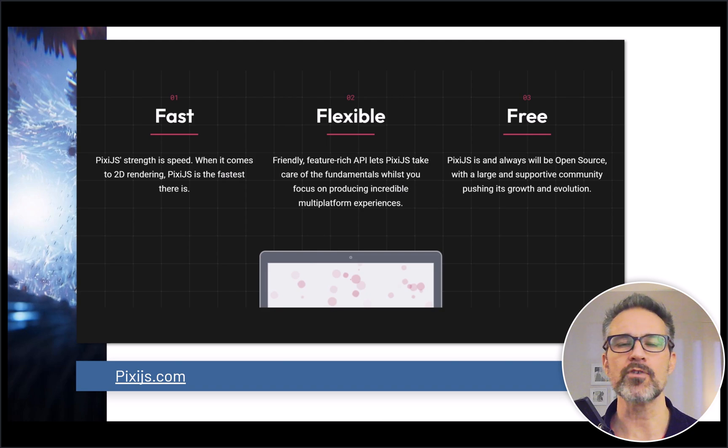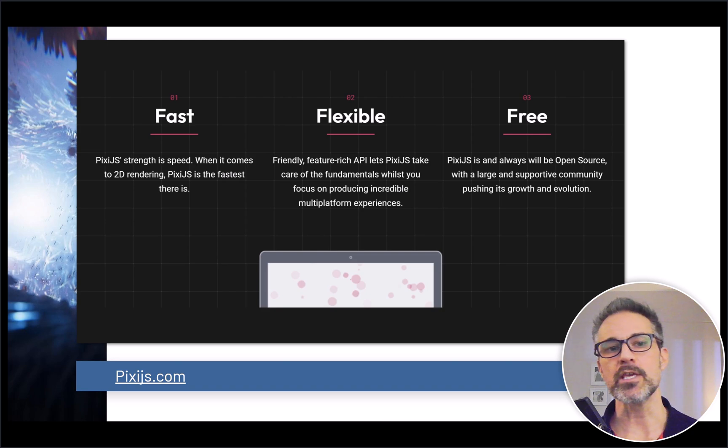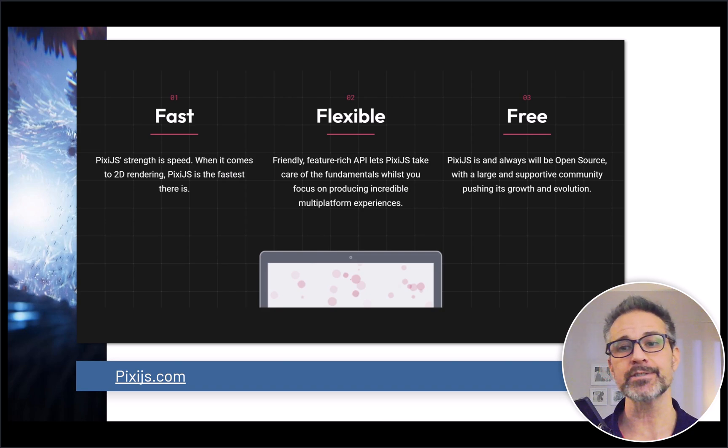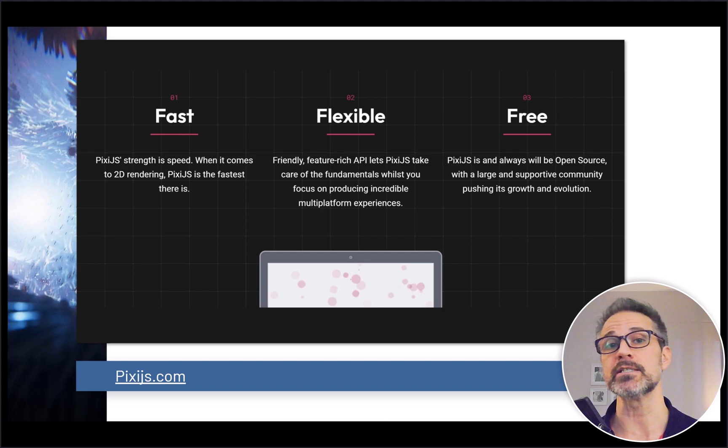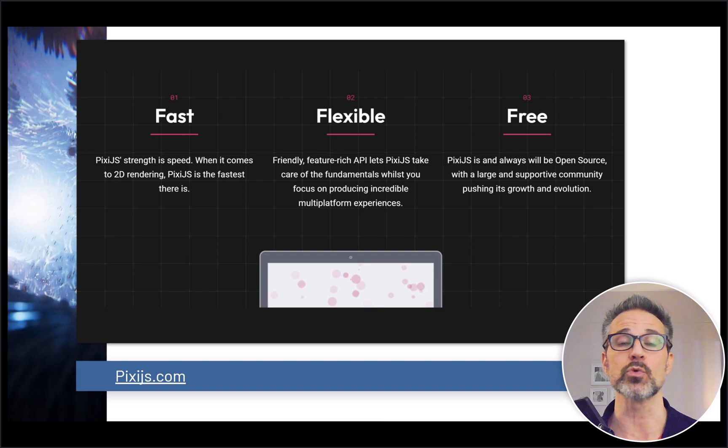Continuing with some of the official website material, the benefits here are that it is fast, flexible, and free. It's cool that it is currently and forever will be open source.